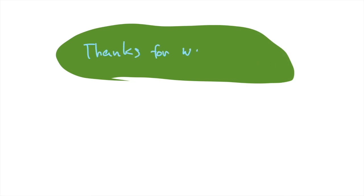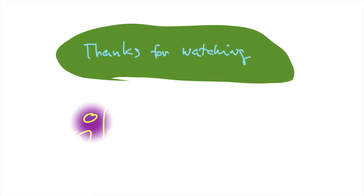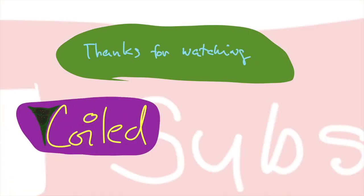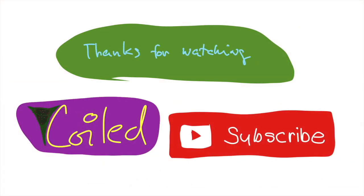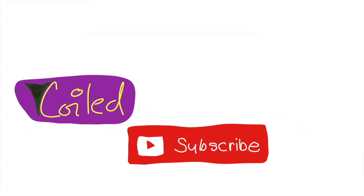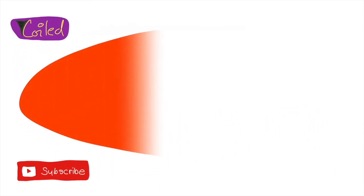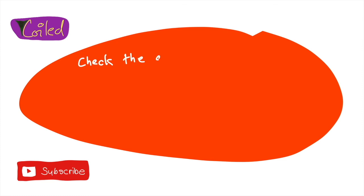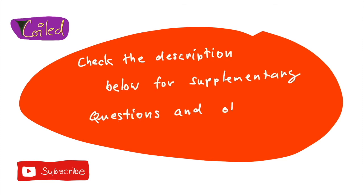Thanks for watching and don't forget to subscribe and ring that bell. And as always, check the description below for supplementary questions and other materials.